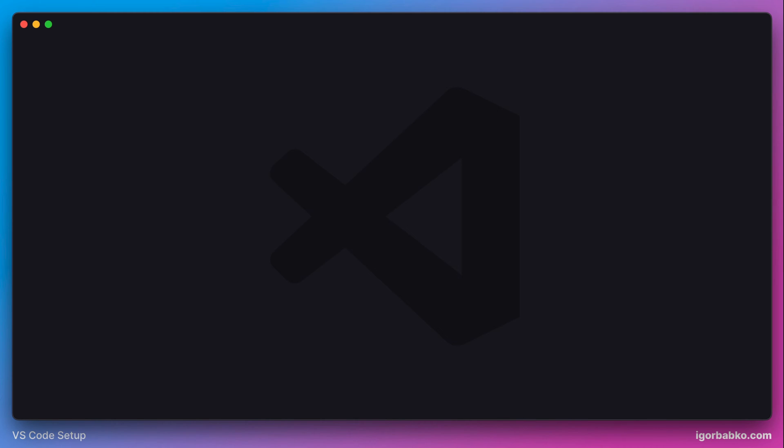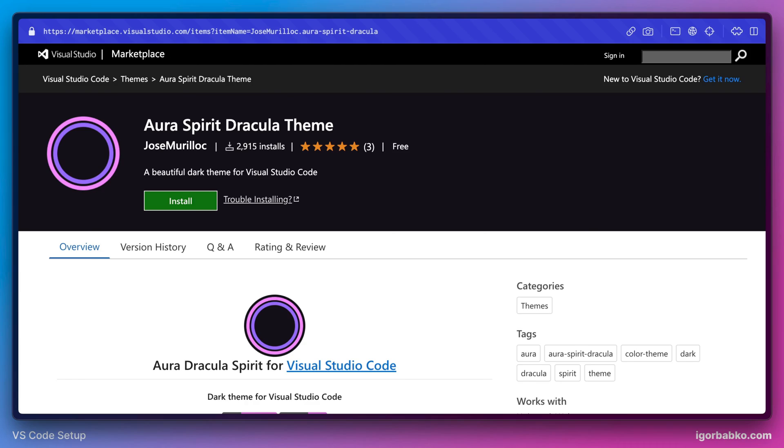And with that, we are done with customizing Visual Studio Code. So now let's just recap what extensions and additional tools were installed during this course to achieve VS Code look we currently have. So the color theme that is used is called Aura Spirit Dracula.